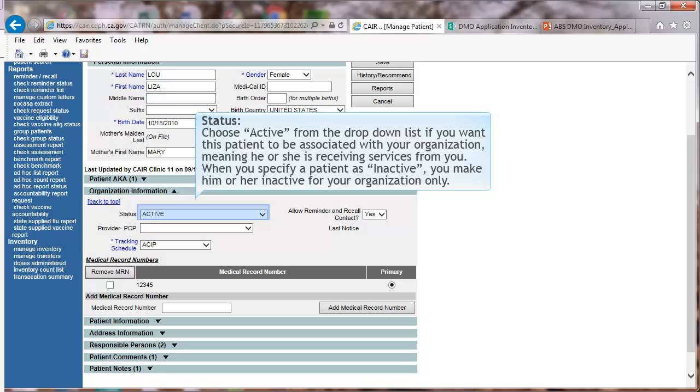When you specify a patient as inactive, you make him or her inactive for your organization only.